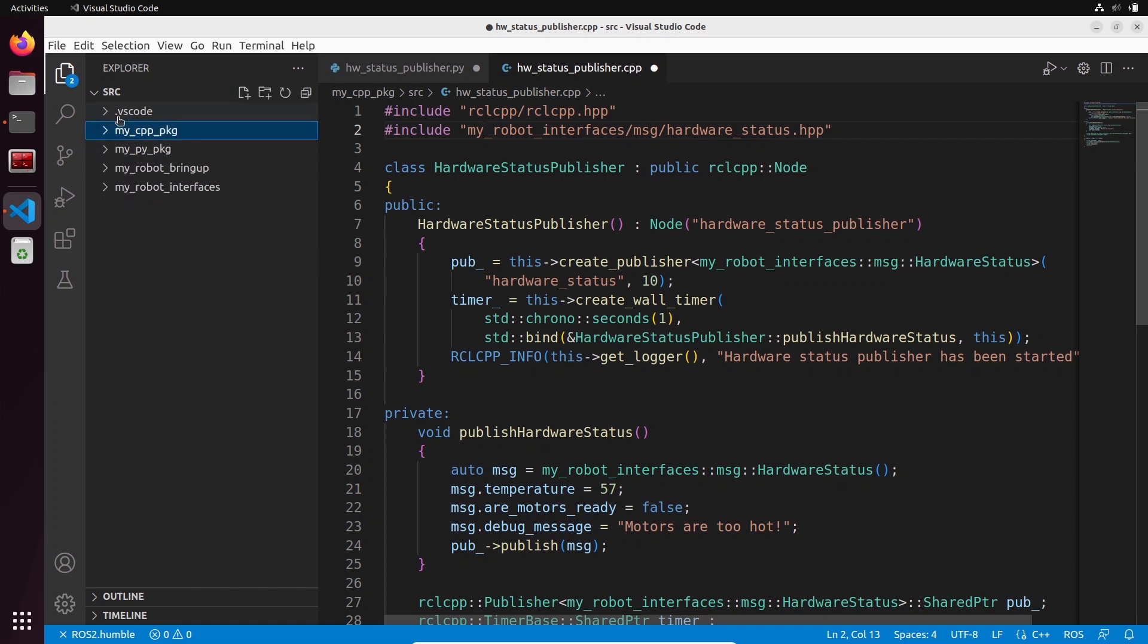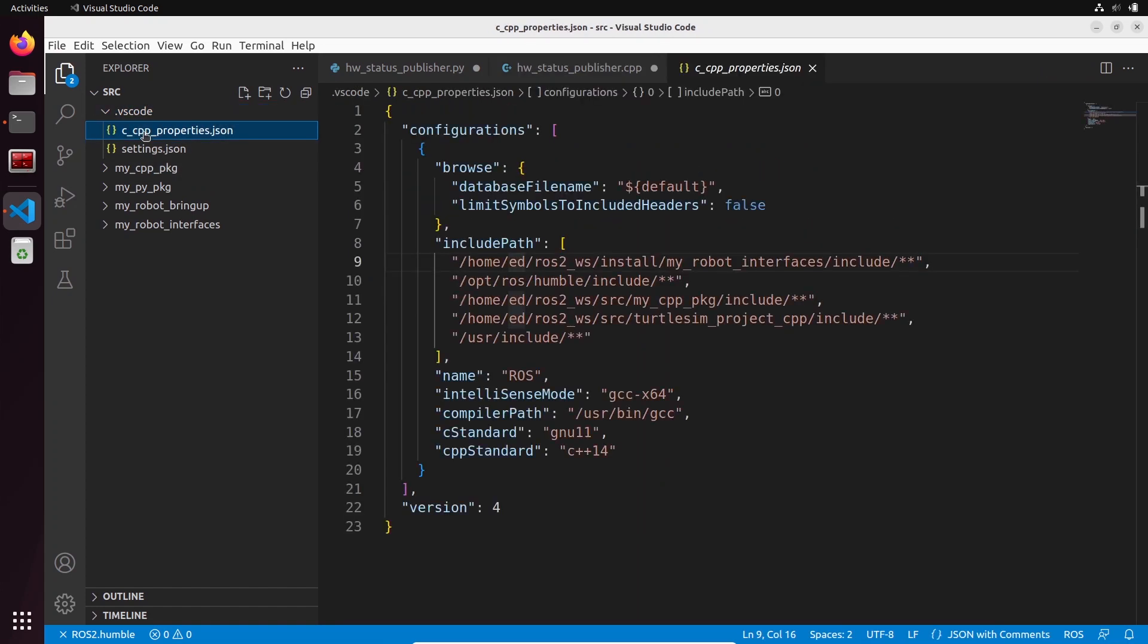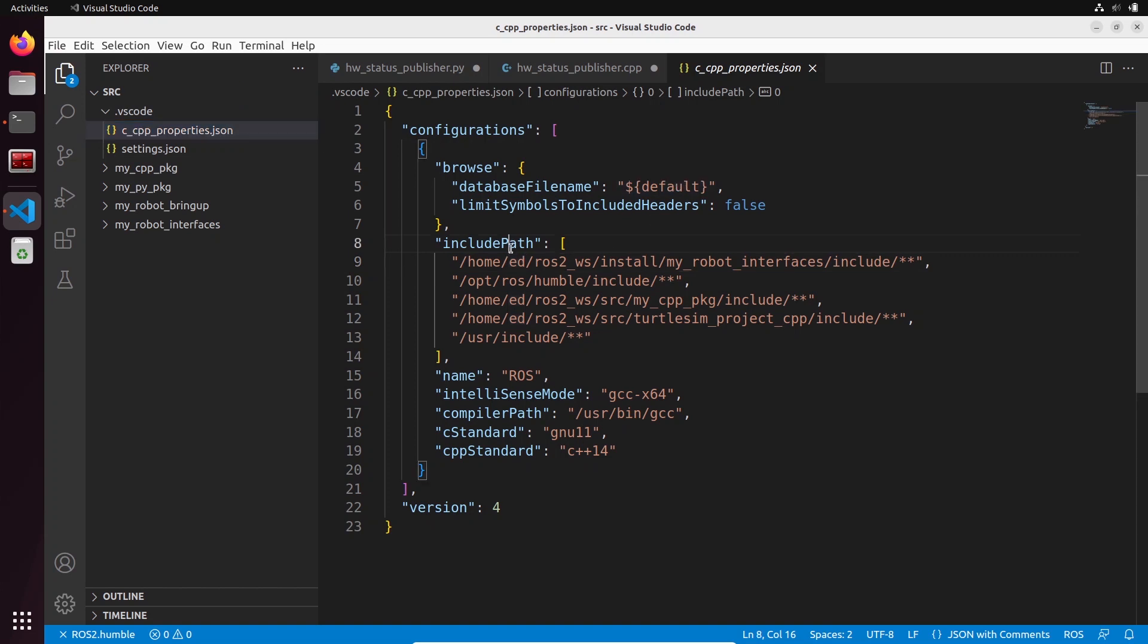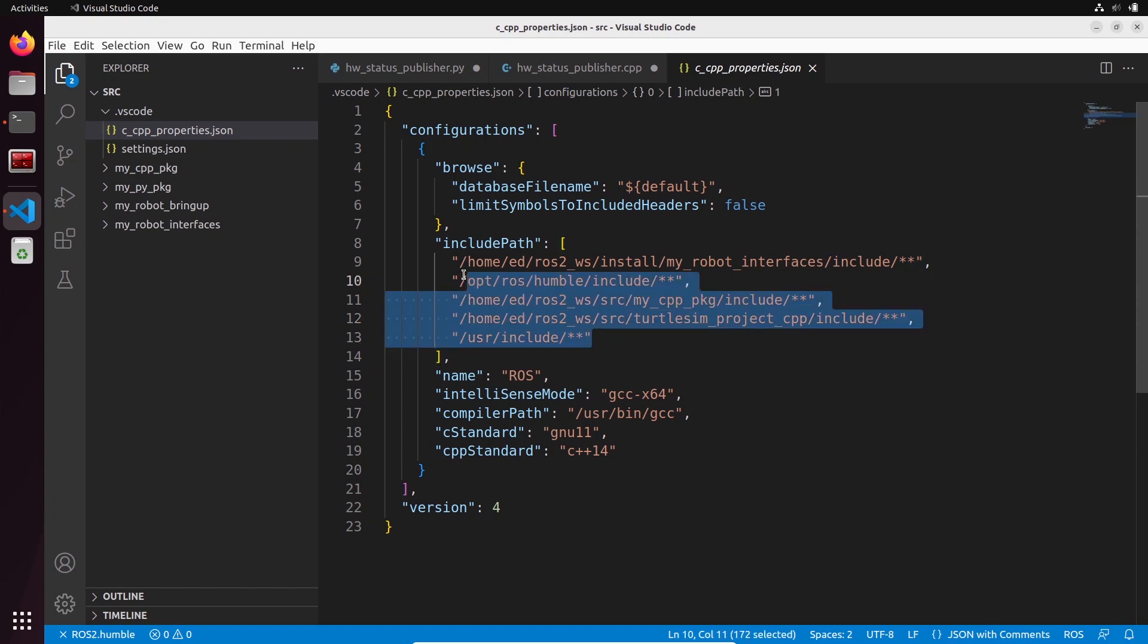In this .vscode folder we have c_cpp_properties, and inside this you can see in the include path we have everything that was added by the extension actually.